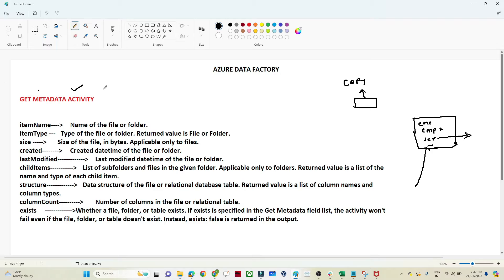This is where we can use the Get Metadata activity. It will help you find out metadata information — like what files are available in the folder, what is the size of the file, when it was created, and what is the last modified date. You can see there are different options: item name gives you the name of the file or folder, and item type gives you the type of the file or folder.